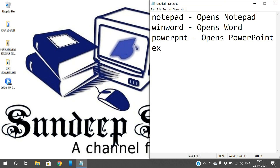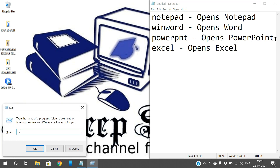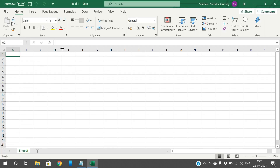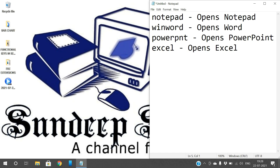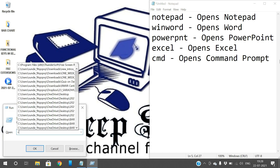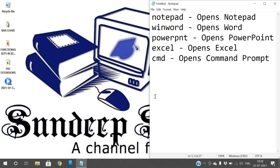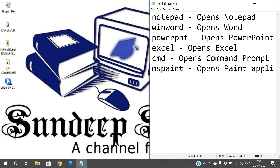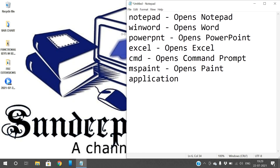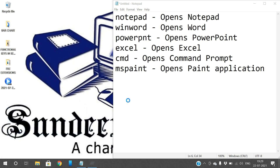And similarly for Excel. To open the command prompt, just type 'cmd' in Run and it opens the command prompt. In the command prompt, we can create files, folders, and all these things. If you want to open the Paint application, just type 'mspaint' and it opens the Paint application.